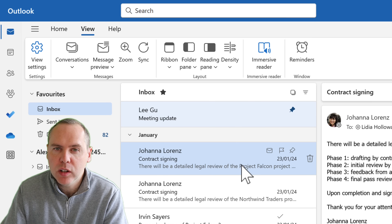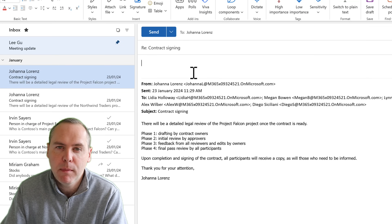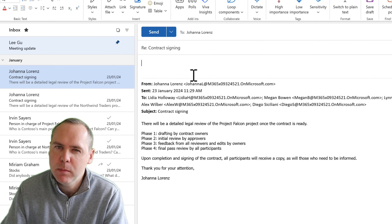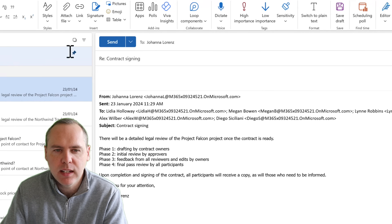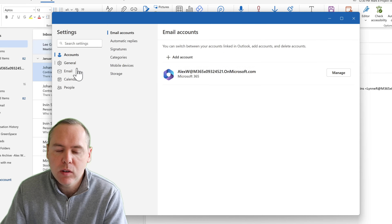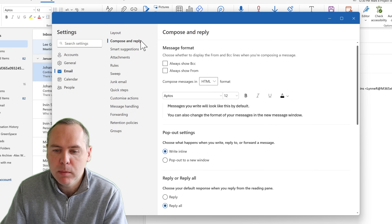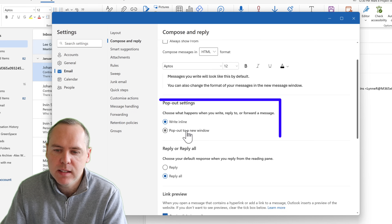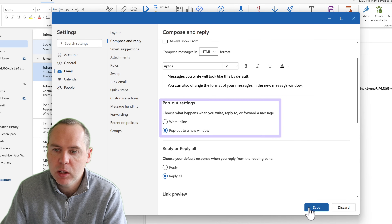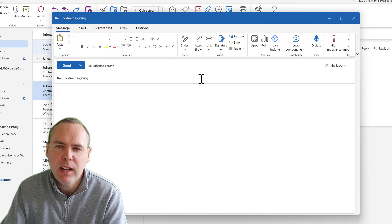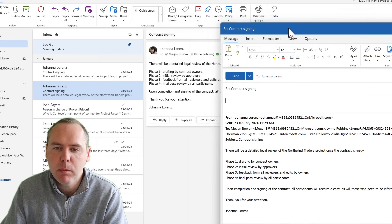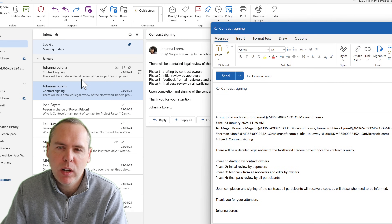When you preview a message and hit Reply from the ribbon bar, the reply opens on the right-hand side. You may prefer it to pop open in a new window so you can work on that email and open other emails at the same time. Go to the Settings icon in the top right, then under Email and Compose and Reply, change the pop-out setting to 'Pop out to a new window' and click Save. Now clicking Reply will open in a separate window.